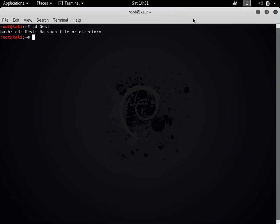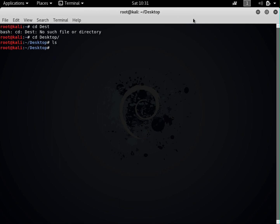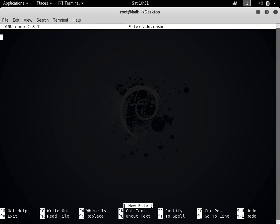Let's get started. Let me open my terminal and go to the desktop. Currently the desktop is empty, so let's create the file using nano and call it add.nasm. The extension of my file is .nasm because I will be using the NASM assembler for this tutorial series, so the extension has to be .nasm.